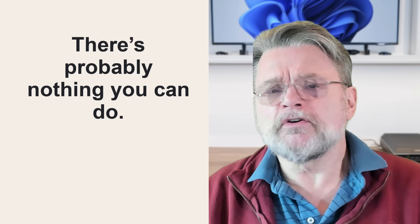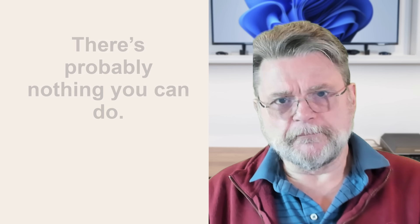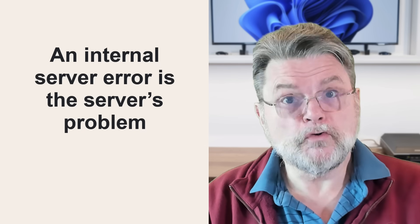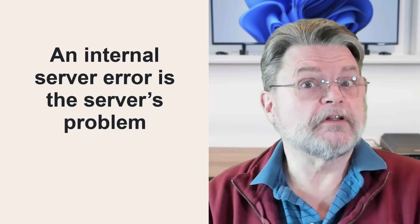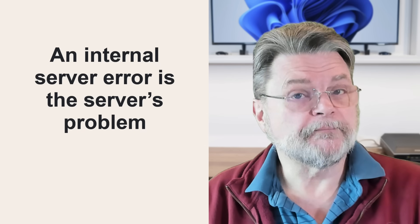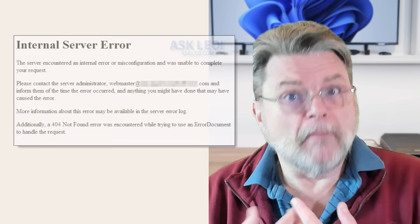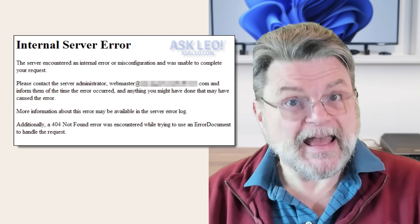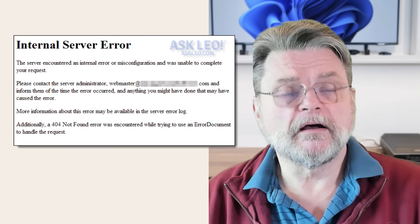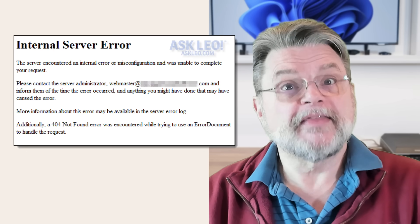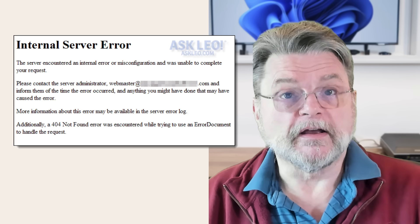An internal server error is the server's problem. So if you visit Askleo.com and you get an internal server error message, that's a problem caused by my server, by the Askleo.com server. It's something that I need to fix.